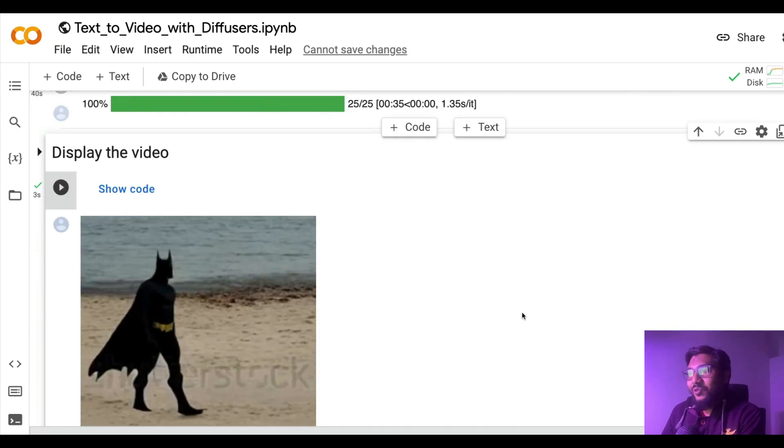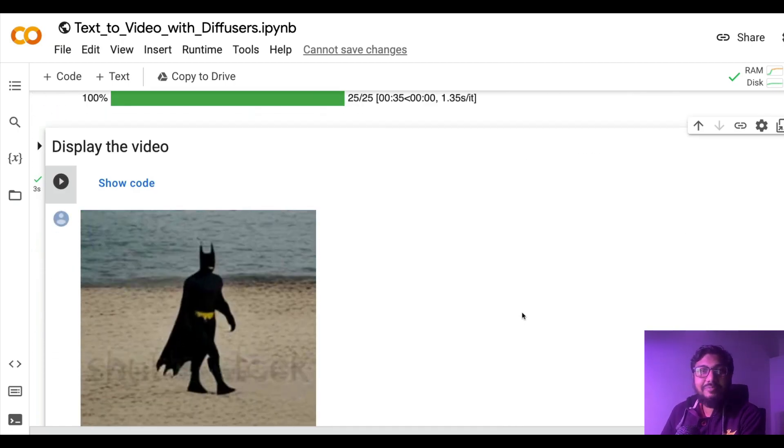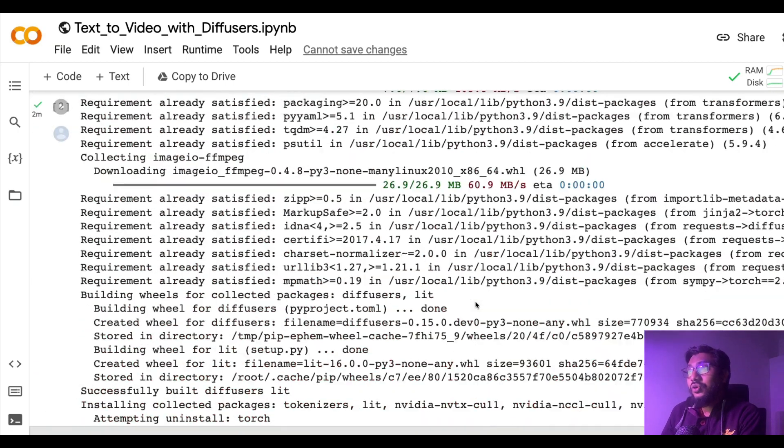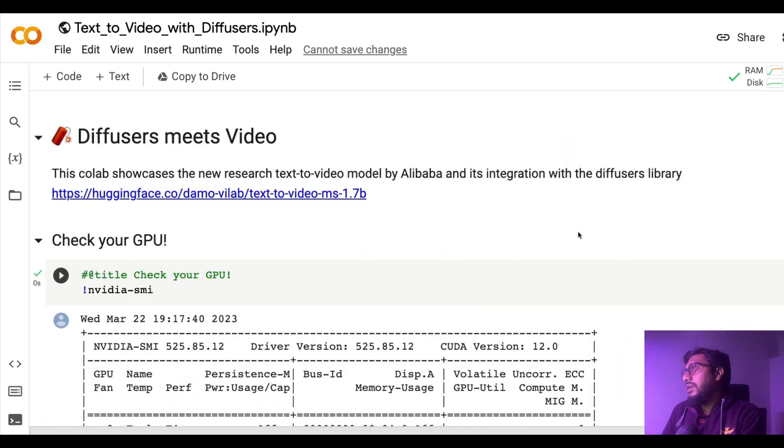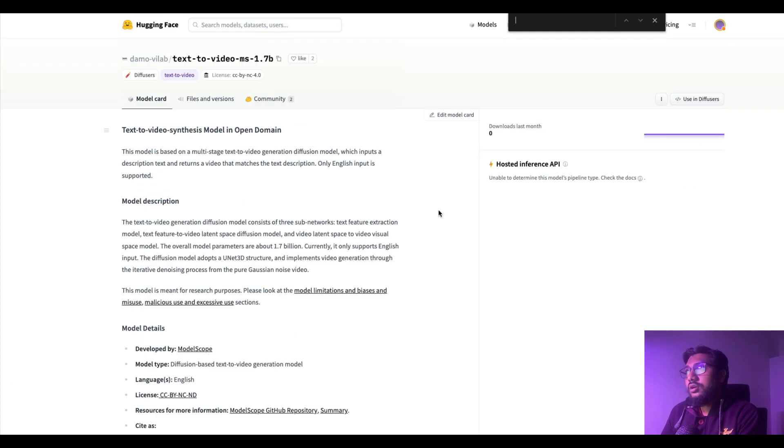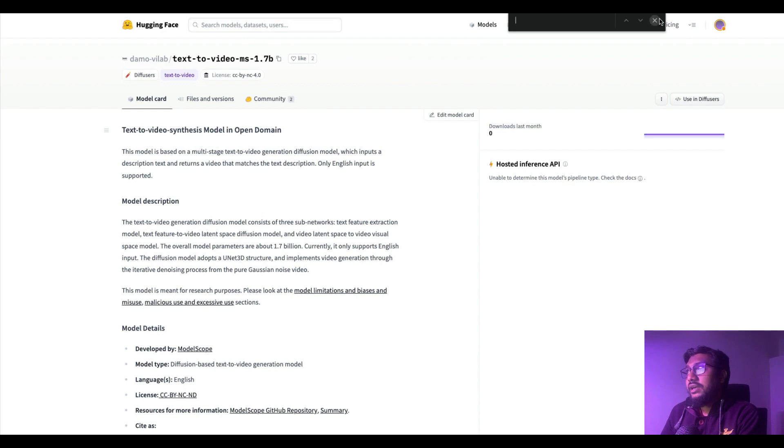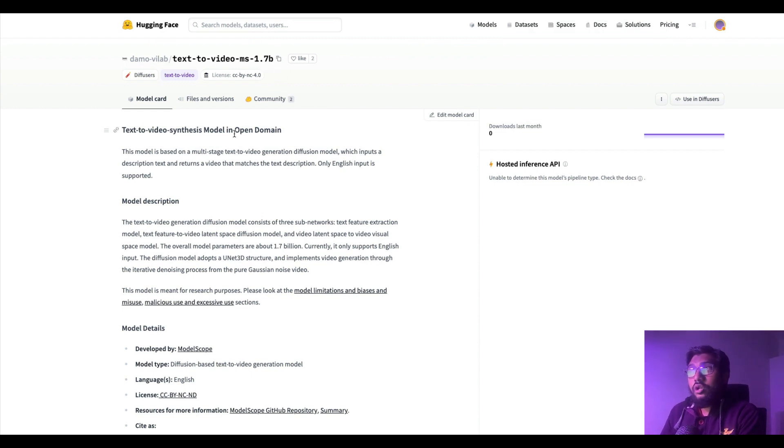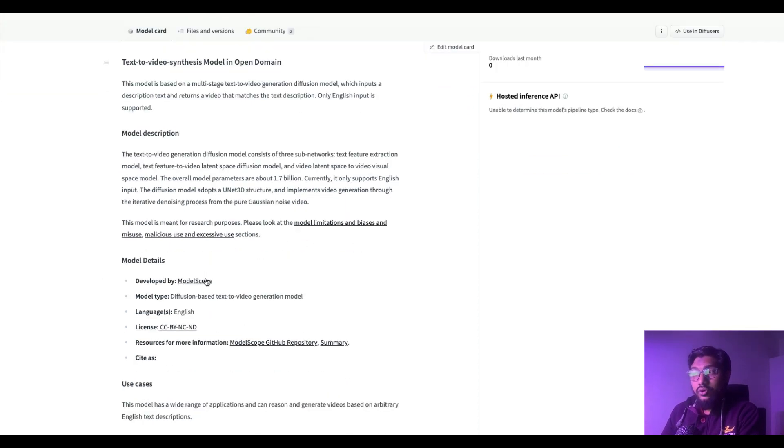So what is happening here? The model that we are going to use here is called text-to-video and it is a 1.7 billion parameter model. This model was trained on open domain data and it is from the company Alibaba.